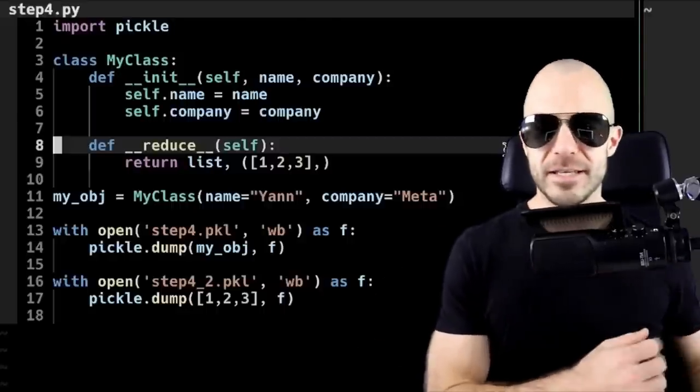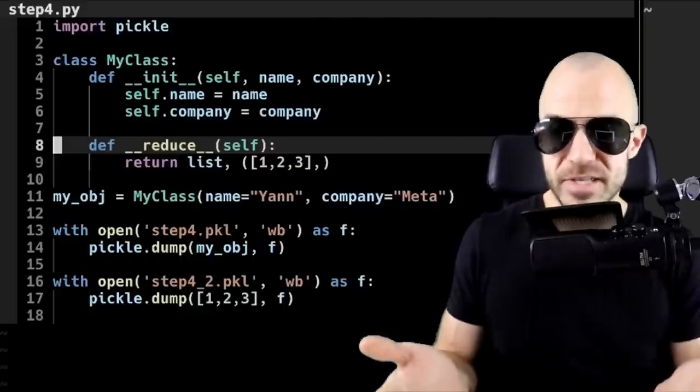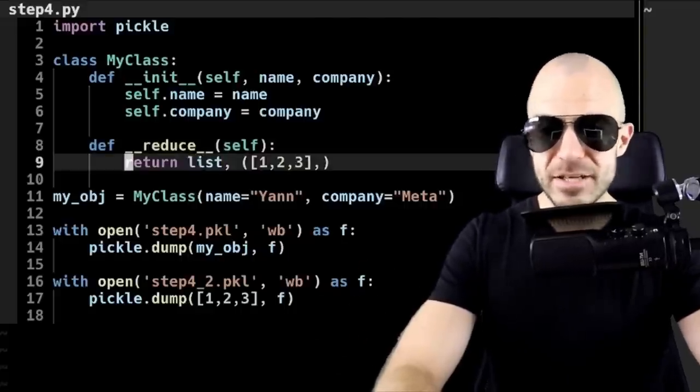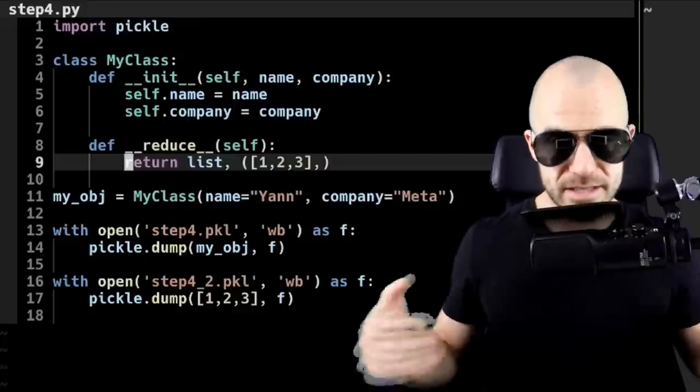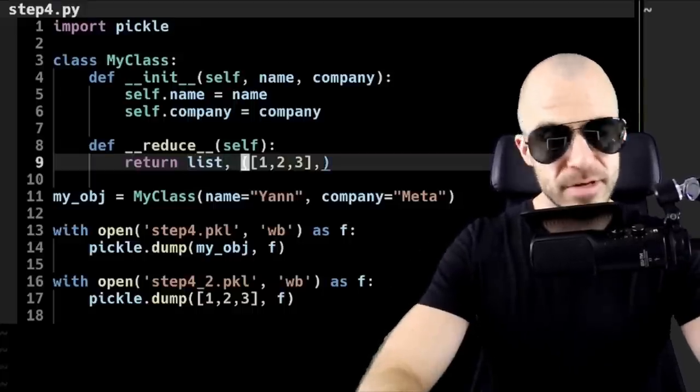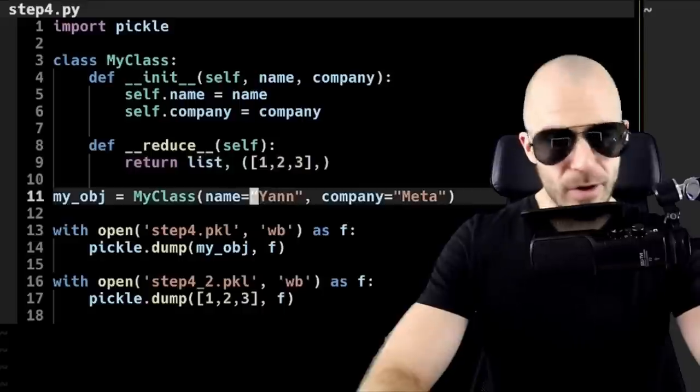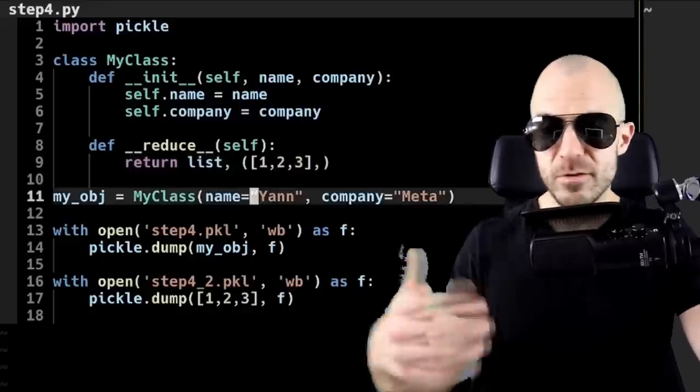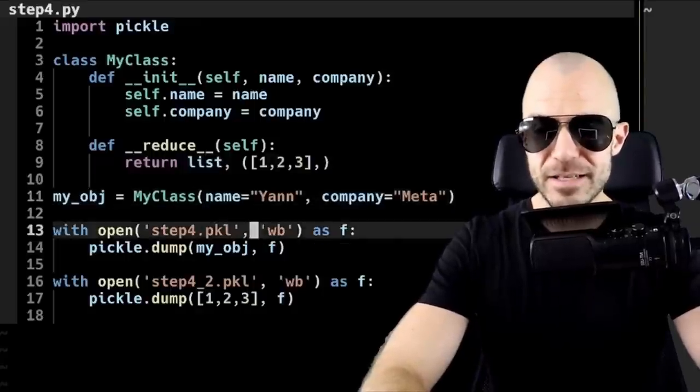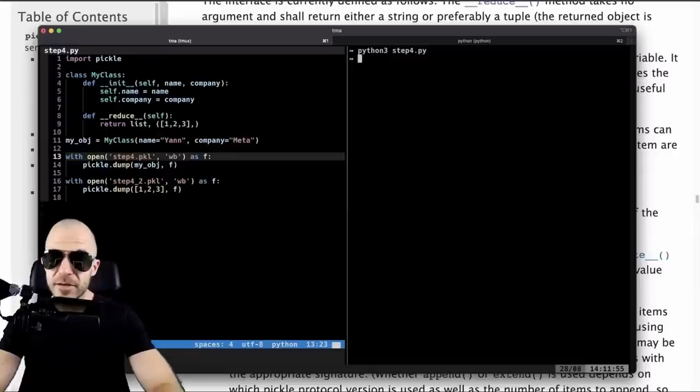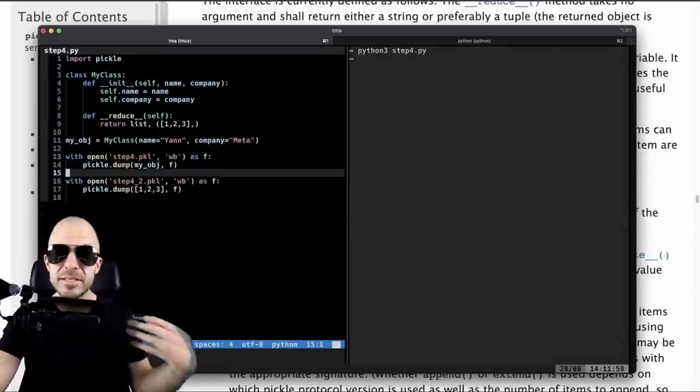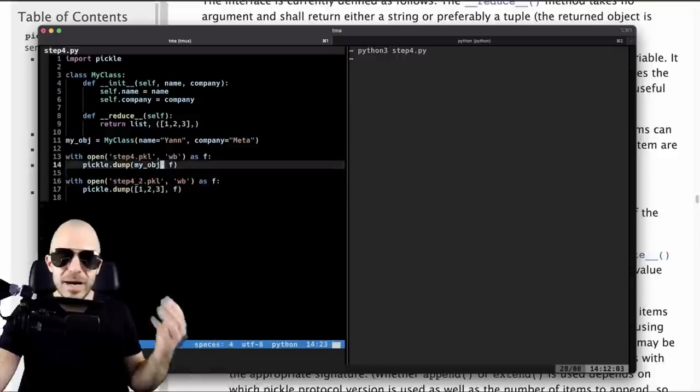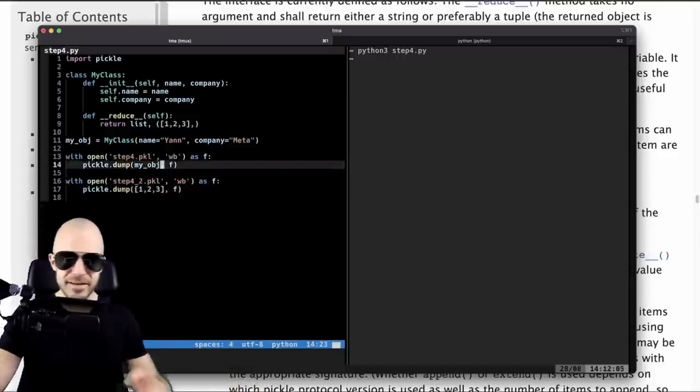So that means whatever you return from the __reduce__ method, that's the code that will be executed whenever you load the file back up. So the code that you return here is stored as executable code in the file, which will then be executed. So I have my class right here, it has a bunch of data. However, the __reduce__ method simply returns a list, actually returns the constructor for a list, needs to return a callable. And the first argument to that constructor is the list [1,2,3]. Now I'm going to make that object as before, filling it with data. However, if I save that object, watch what happens. So I've done that. And just for giggles, I've also simply dumped the list [1,2,3].